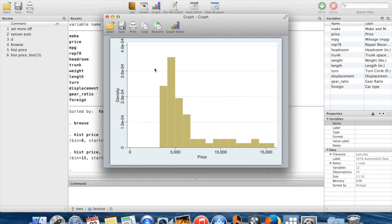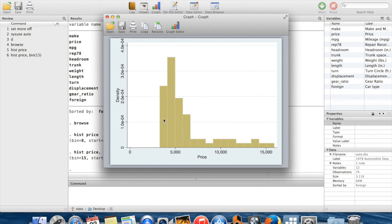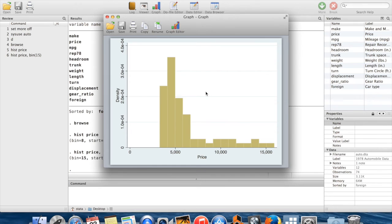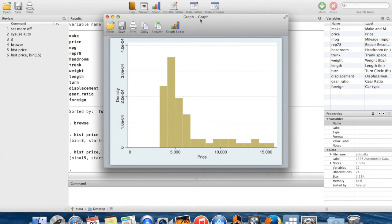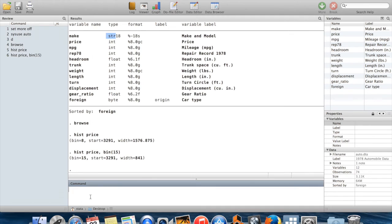You'll notice, by the way, that the other graph that I made just disappeared when I made this new one. And the reason why it disappeared is that Stata will only allow you to have one graph with the same name at the same time. So this graph is called graph, creatively. And it turns out that Stata, just by default, names every new graph graph. So if you want to hold on to this one while you make another graph, you're going to have to name it something else.